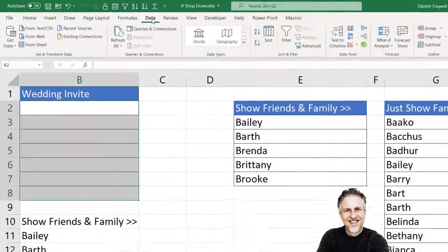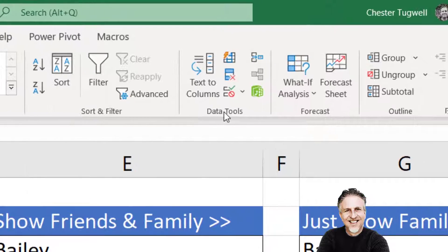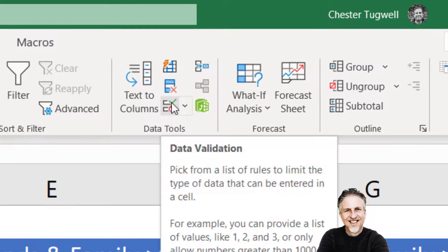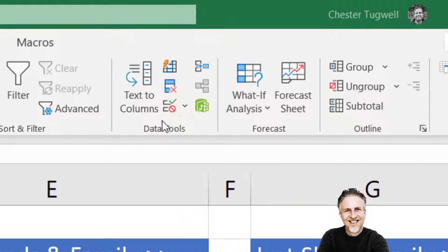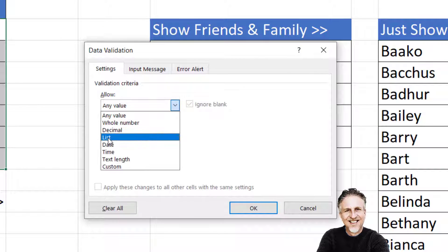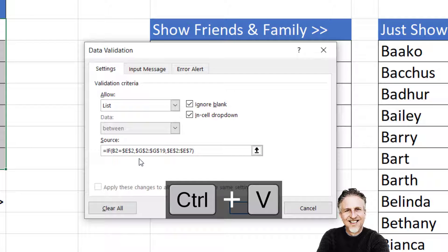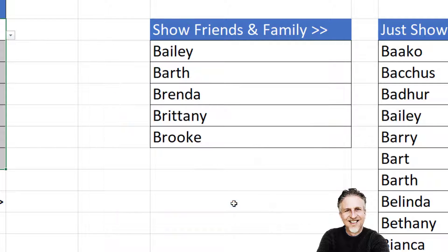Go to the Data tab on the ribbon, then the Data Tools group, and click the Data Validation button — the one with the green tick and the red no-entry sign. Set it to allow a List, and in the Source box press Ctrl+V to paste in your formula. Click OK.